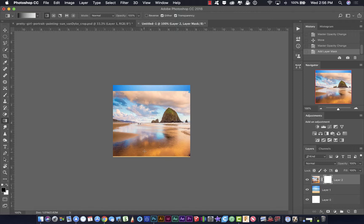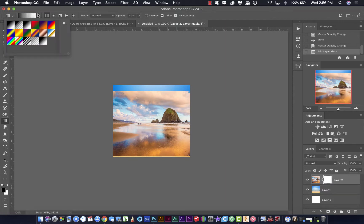But instead of using a brush here, I'm going to use a linear gradient, which is this very first one here. What that does is it's just going to make a gradient over the entire area from whatever color you choose to transparent. That's what I have selected here. I've got foreground to transparent selected.